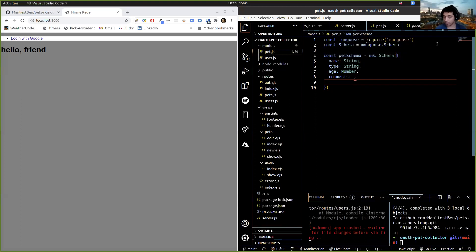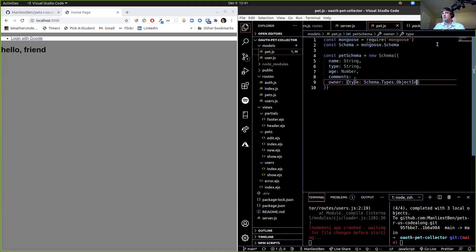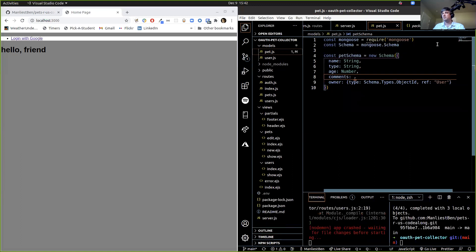We're going to need to have comments embedded — we'll leave that open for now and write the comment schema separately. Then we have to have our owner. We don't want an array because we don't want a pet to have multiple owners — just one owner. So instead of putting this inside of an array we're going to say: type: Schema.Types.ObjectId, ref: 'User'. That's saying when we put something in for owner, rec.body.owner has to be an ObjectId that references the user collection — it needs to be someone who's logged in and already has data in the database.